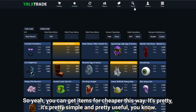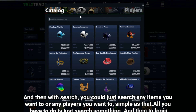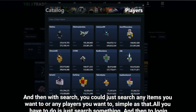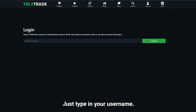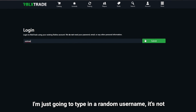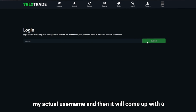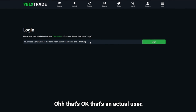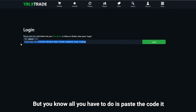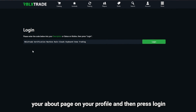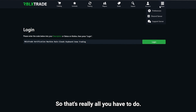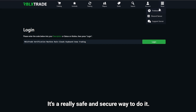With the search feature you can search any items or players you want. To log in, you type in your username and the site gives you a code. You paste that code into the About section of your Roblox profile and then press login — simple as that. It's a really safe and secure method since you don't need to enter a password.